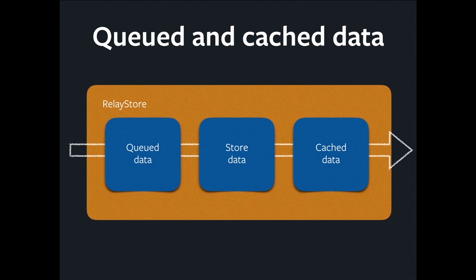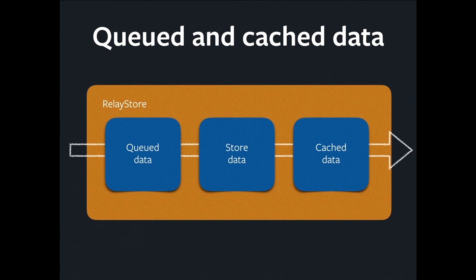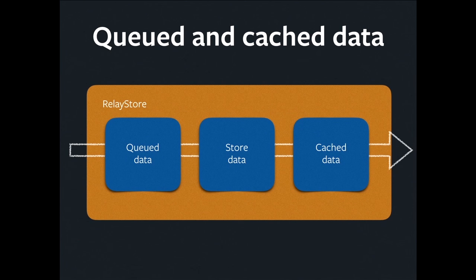Then when the real response comes back, I'm going to take it out of queued data, and I'm going to apply the real update from the server to the store data. At that point, our world views are synchronized. The server and I agree with what we have. And Relay is going to read through these three layers. It's first of all going to look in queued data. If it finds something there, it's done. If it doesn't, it tries to read store data. If there's nothing there, it tries to read cache data.